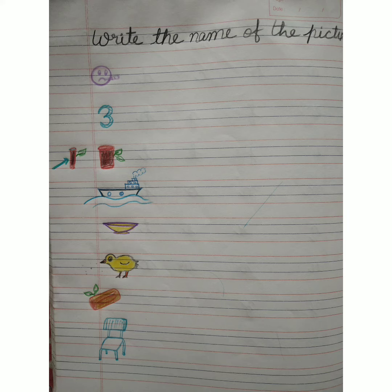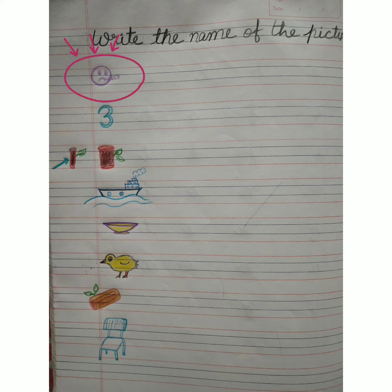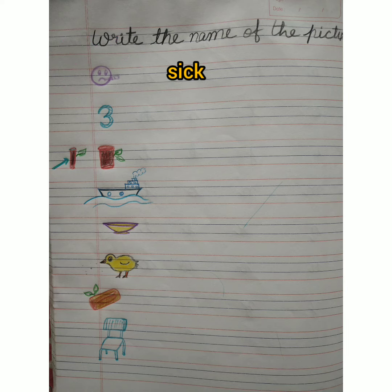So the first one is, it's a sick, yaani bimaar. S-I-C-K. Sick.